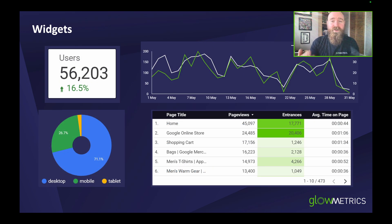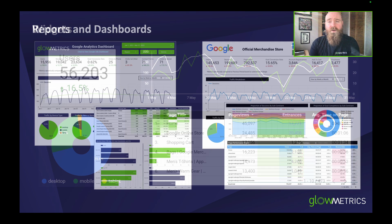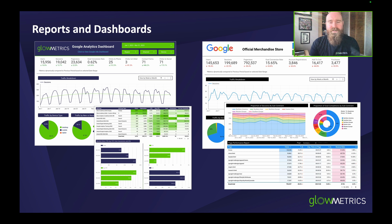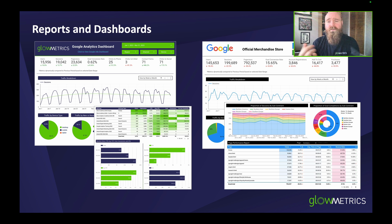Once you're able to create widgets — scorecards, line graphs, heatmap tables, pie charts — you can then create reports, and once you can create reports you can create dashboards. A dashboard is just a collection of reports. Within Looker Studio there are many customization options in terms of visuals, style, and design. You always start with a blank canvas, meaning you can tailor your report to exactly your needs.